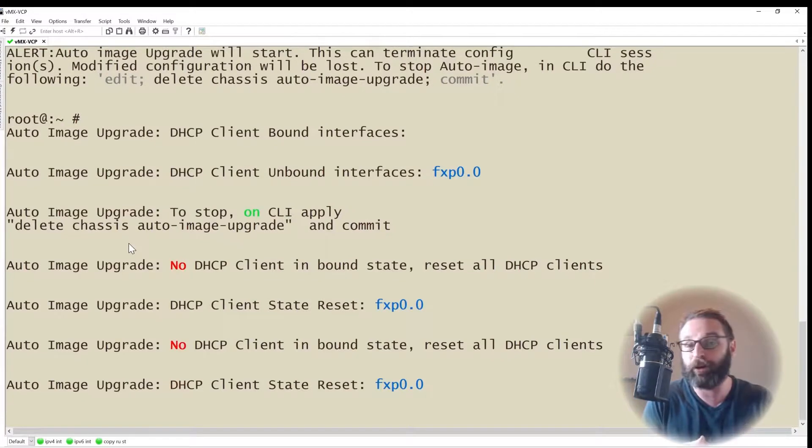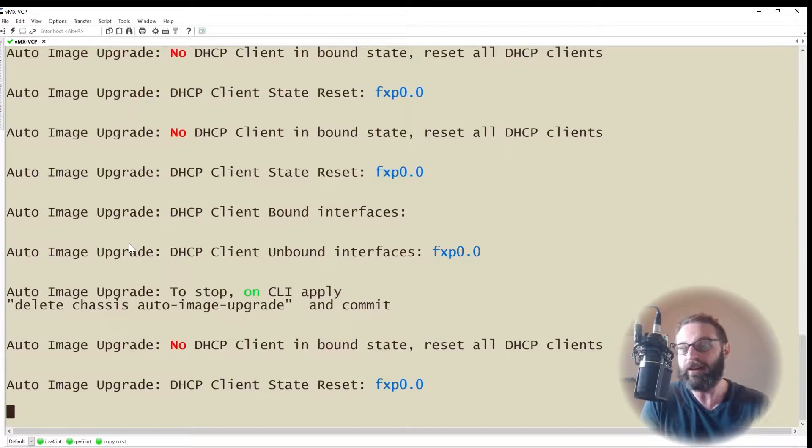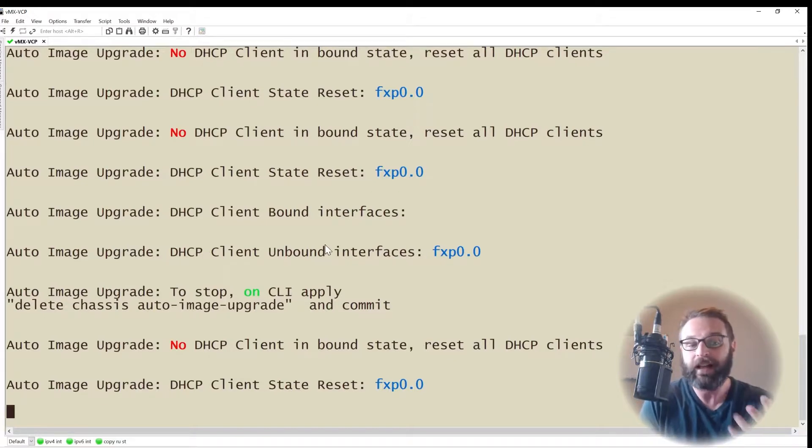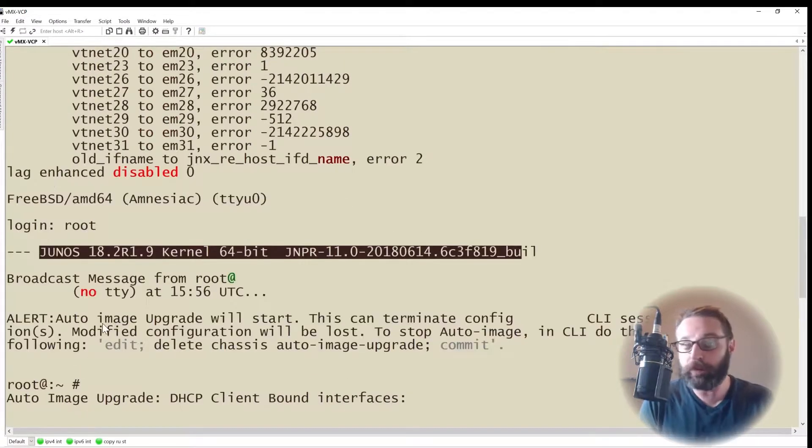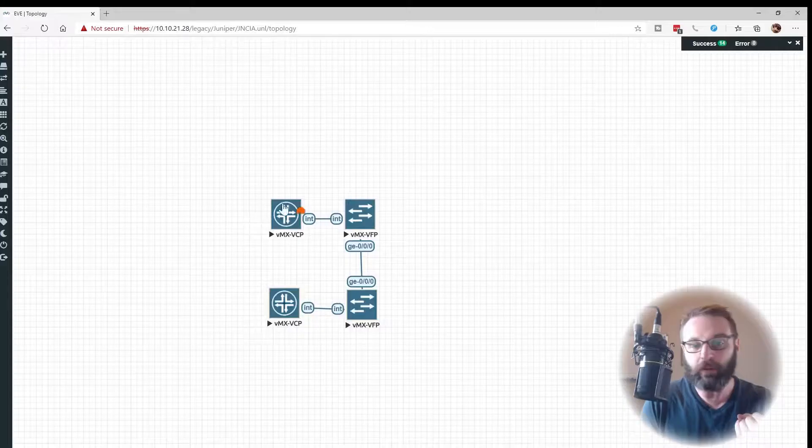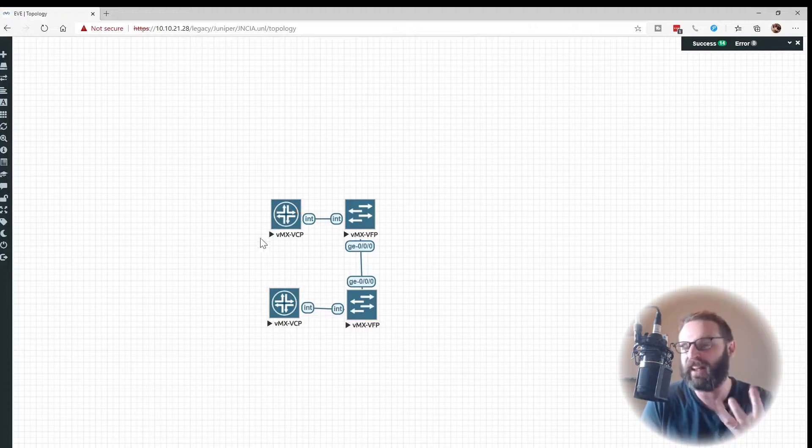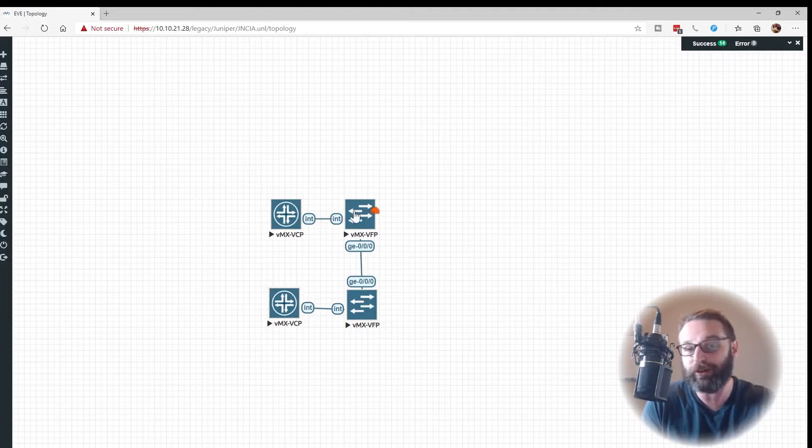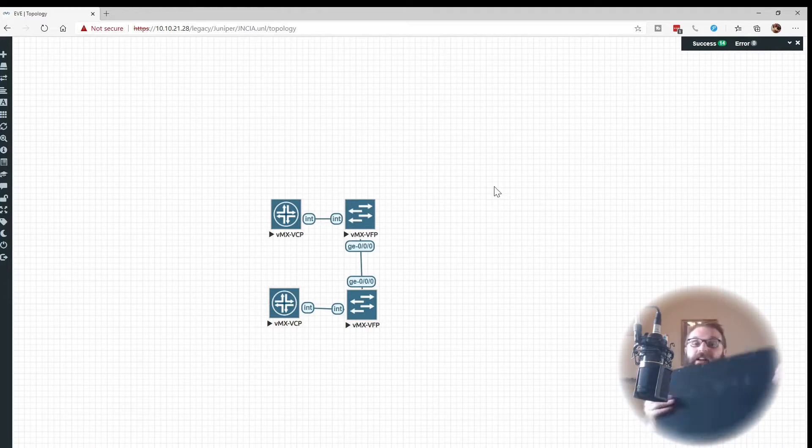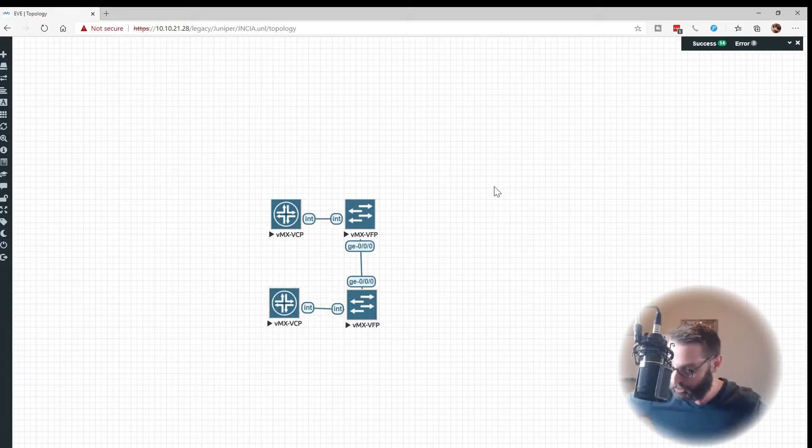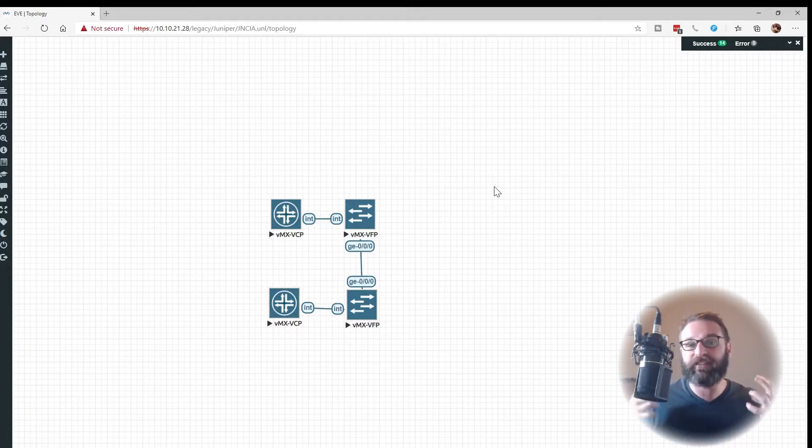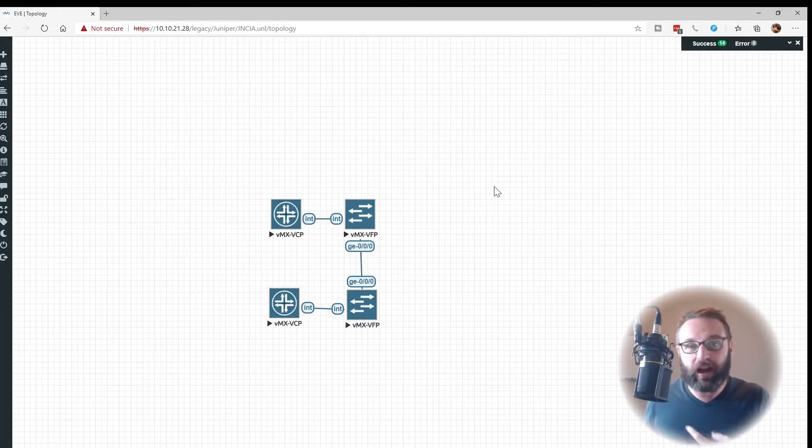This is really all about highlighting that this Juniper operating system, this VMX appliance that we've brought to life, we're connected to the control plane node right now because that's where the brains of everything happens and it is communicating internally over a physical interface to the forwarding plane or the packet forwarding engine. In reality, it's just one appliance just like this switch right here but under the hood, it's basically two and that's to separate the control plane from the packet forwarding engine or the routing engine from the packet forwarding engine, I should say, and that way you could actually lose one and not lose the other.